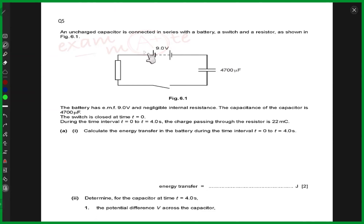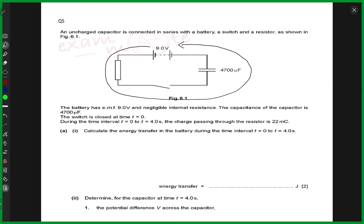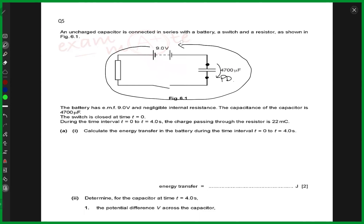EMF is basically the work done in moving a charge around the circuit completely. And potential difference is the work done to get a charge across one particular component — for example, a capacitor. So there would be a potential difference across the plates of the capacitor. But when we talk in terms of the entire circuit, that's the battery, because this is the positive terminal and that's the negative terminal. Electrons flow from negative to positive, and that's EMF — just a brief definition for you.